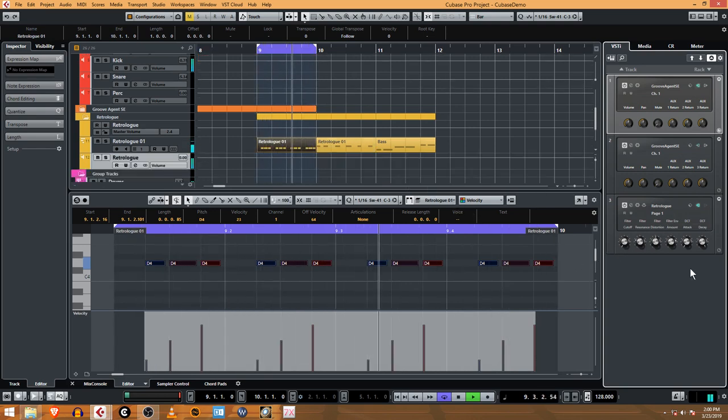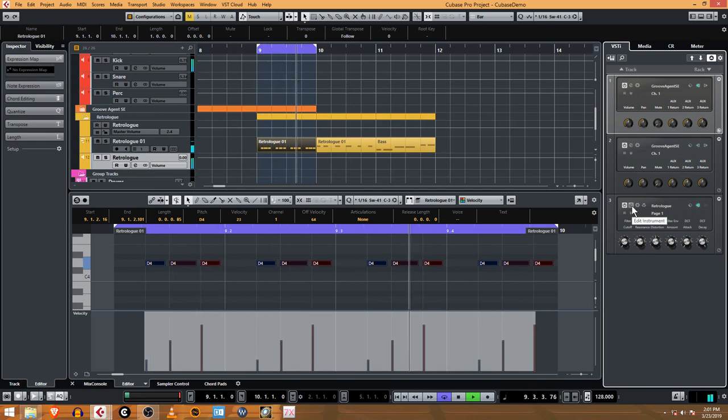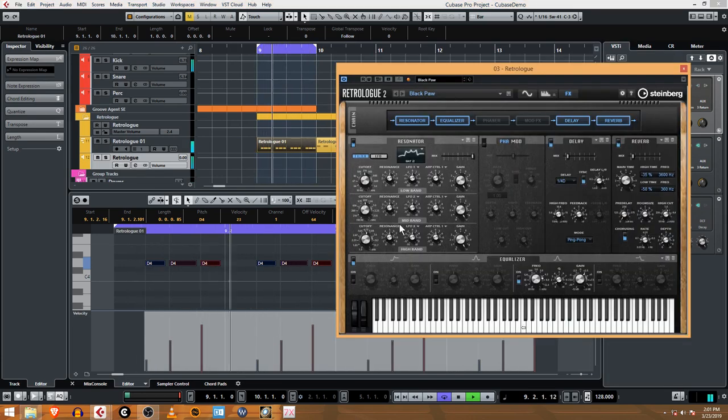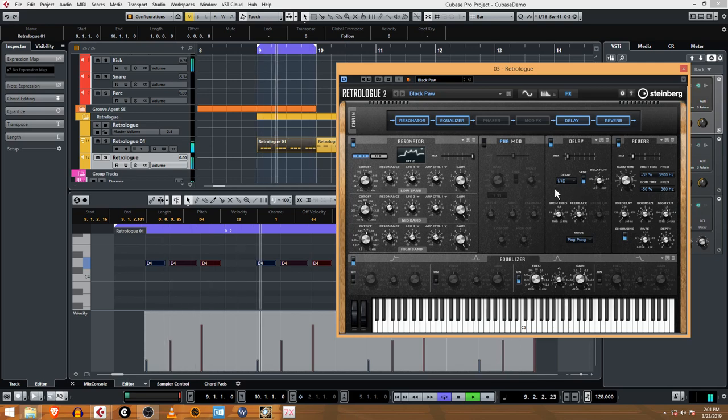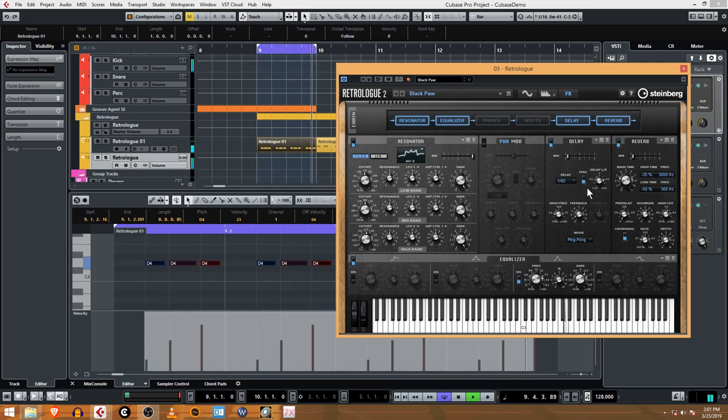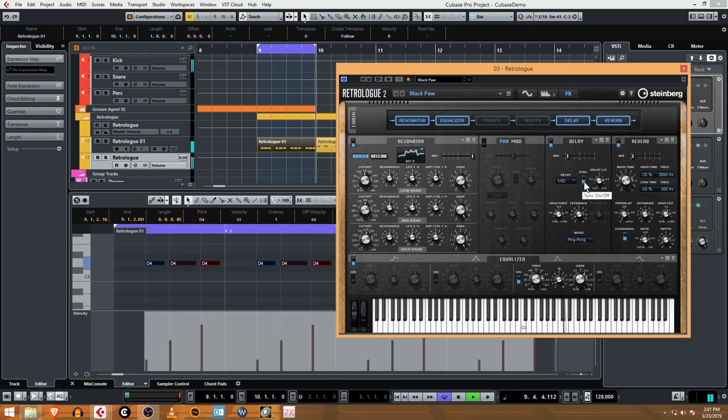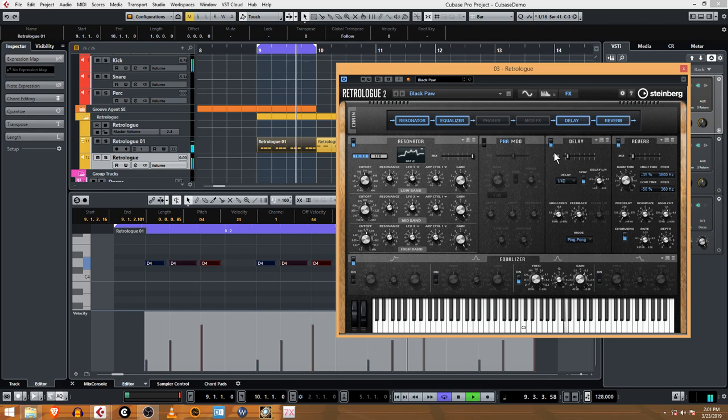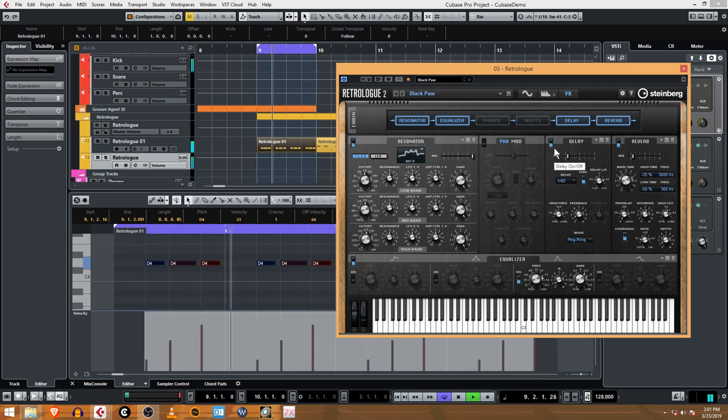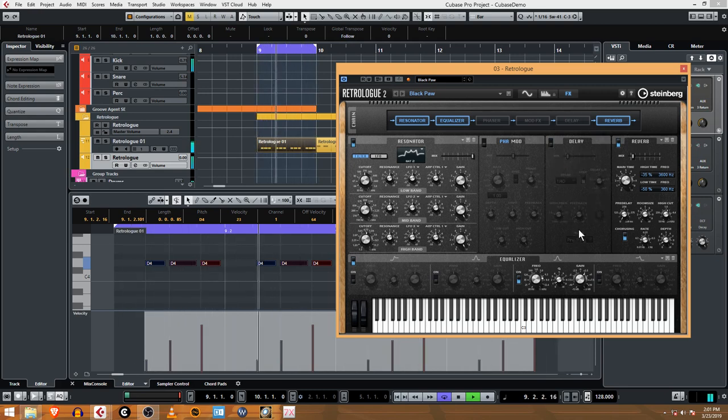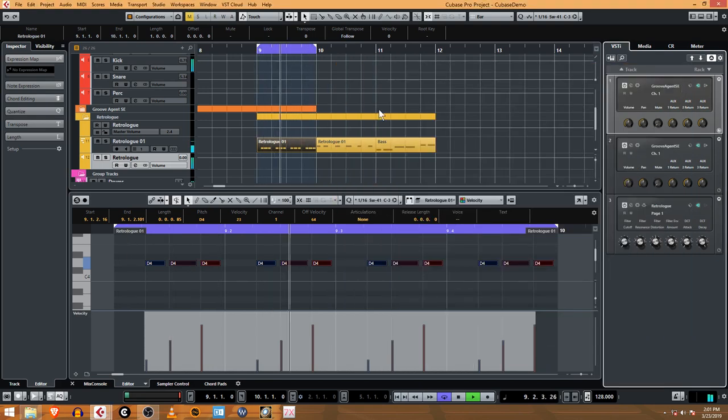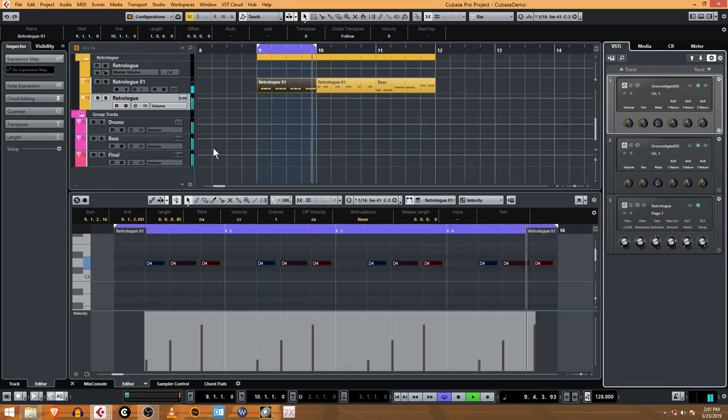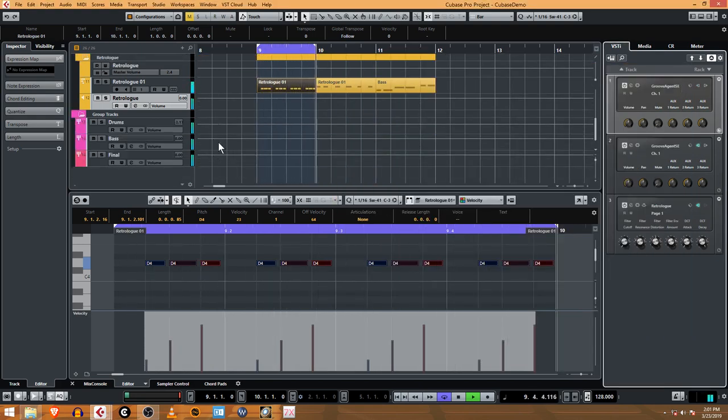Now I want to be able to automate that delay. So right now it's embedded, this delay sound. You can see it's a quarter, a dotted quarter. It's synced to the tempo and it's a ping pong delay. So instead, a better strategy is going to be to turn it off in this plugin and route it to a delay and make a delay track.